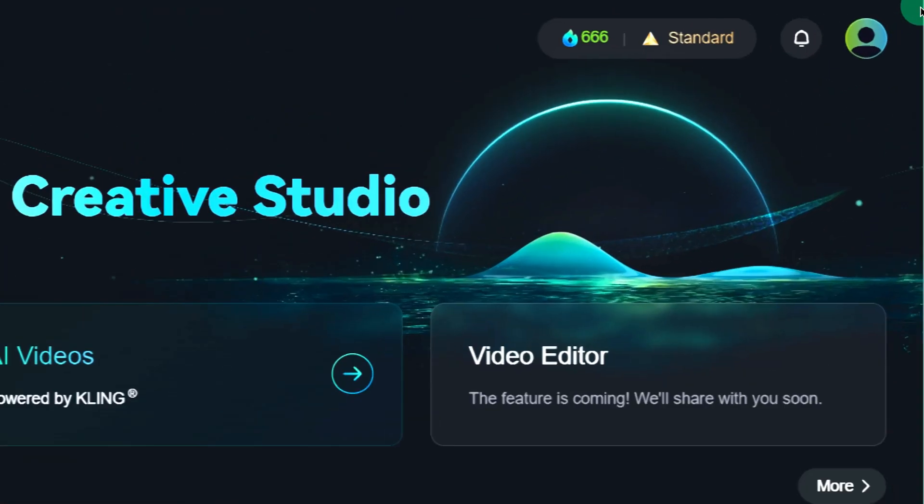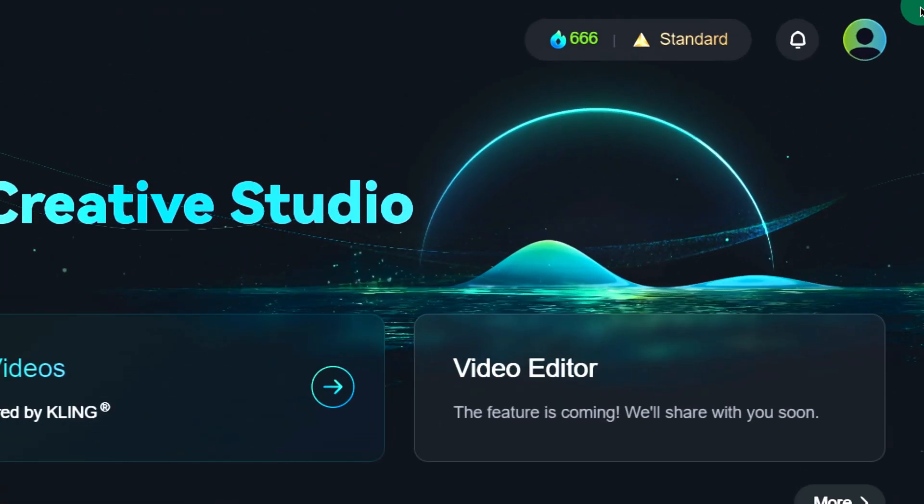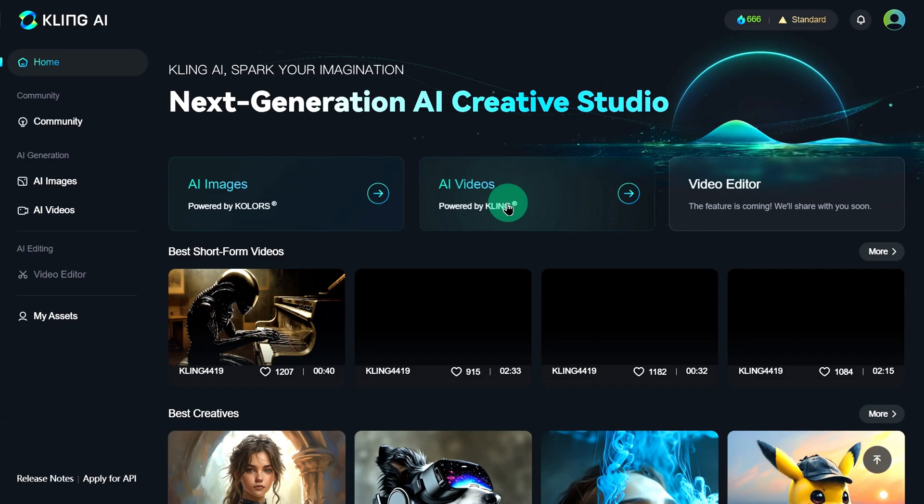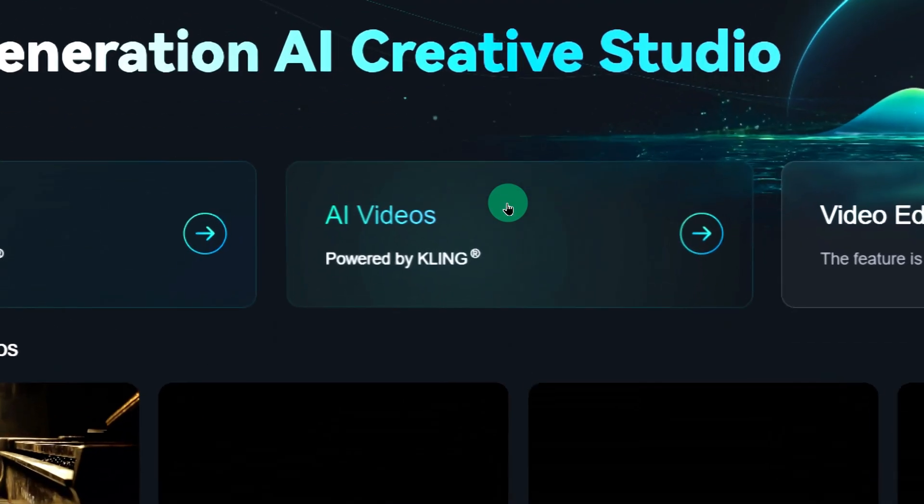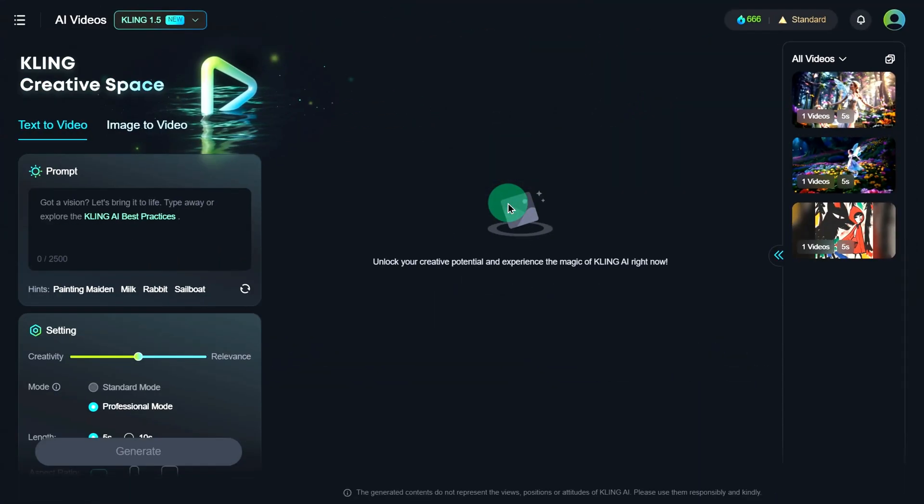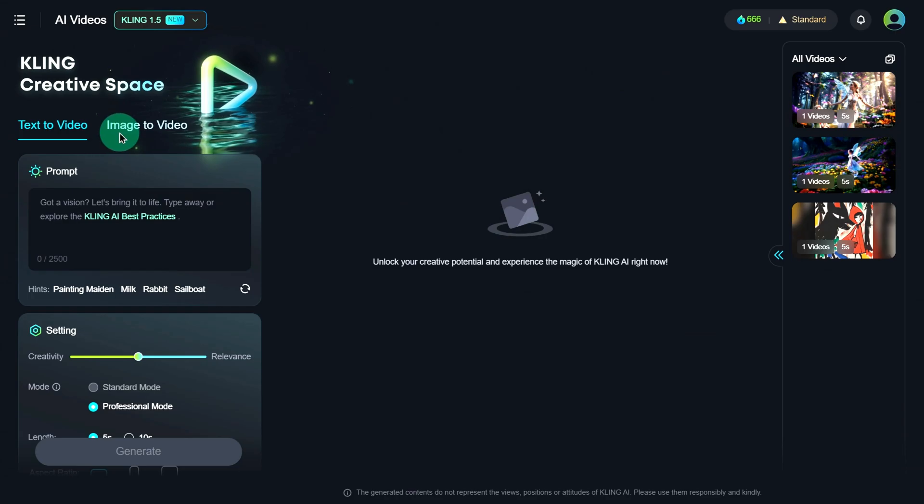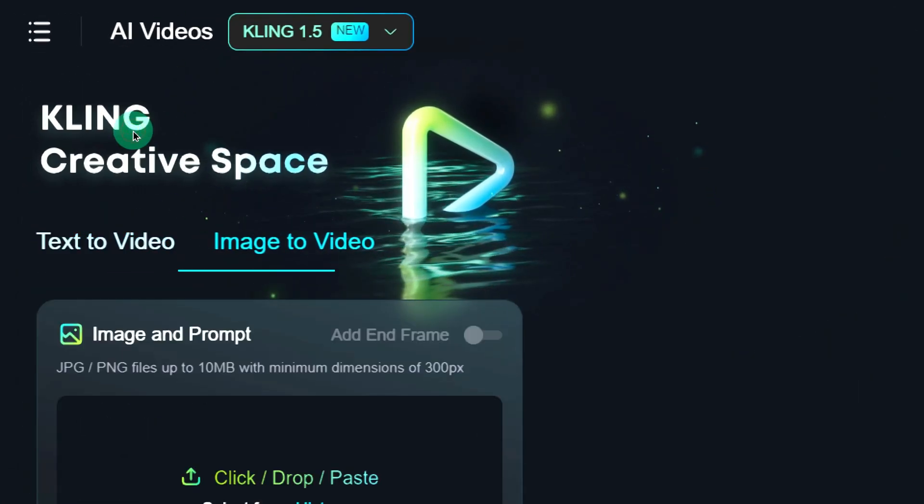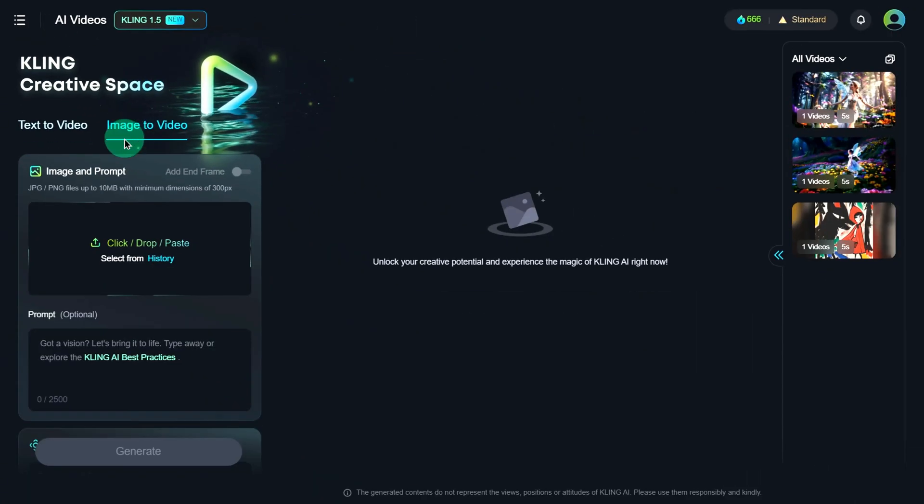First, head to the Kling AI website. After logging in with your email, click on the AI Video option in the middle of the screen. This will take you to the Creation interface. Next, click on Image to Video on the left side of the screen.